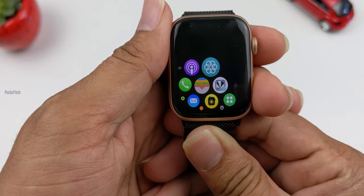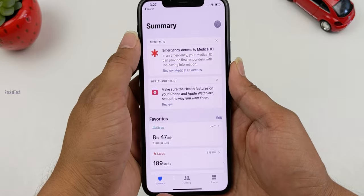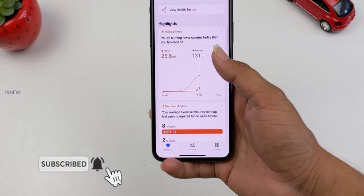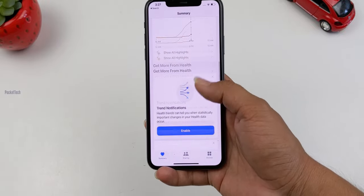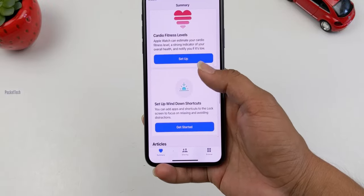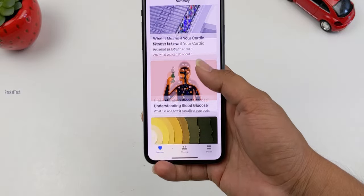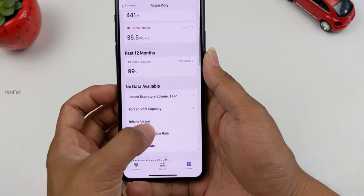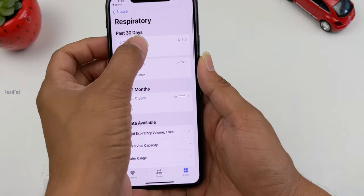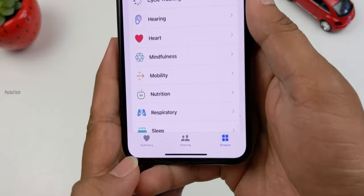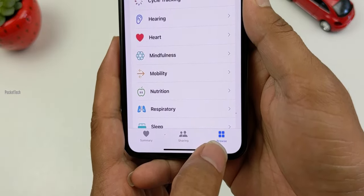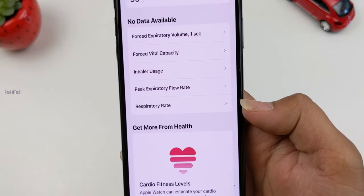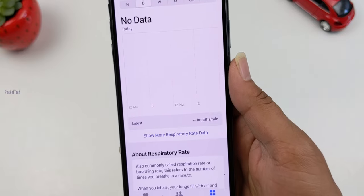The next feature is the Sleep app. It will track sleep automatically, but I will show you the respiratory rate feature. The respiratory rate measures how many breaths you take per minute. To view your data, go to the Health app, tap Browse, and click on Respiratory Rate. If you scroll all the way to the bottom, you will see your respiratory rate data displayed there.